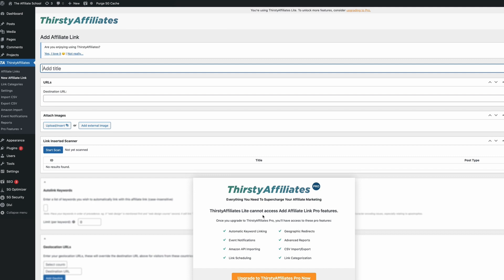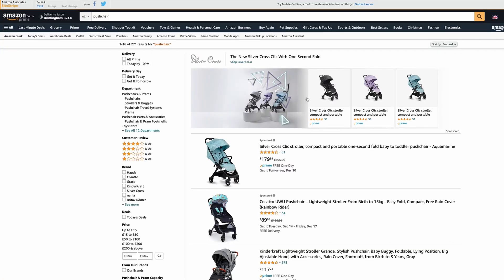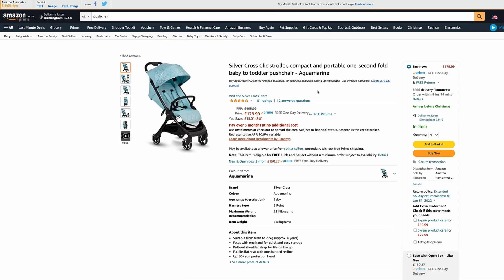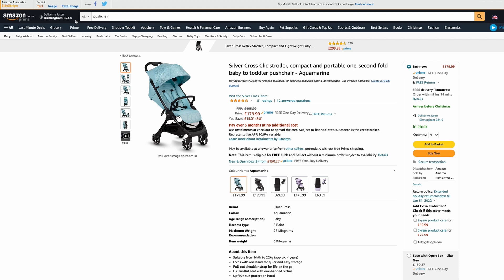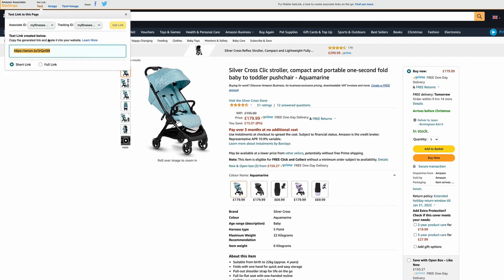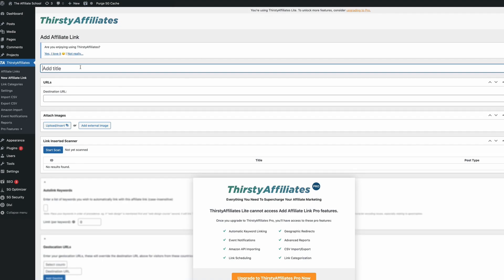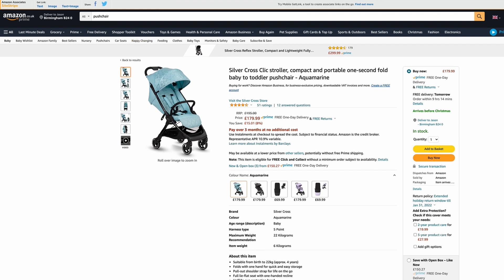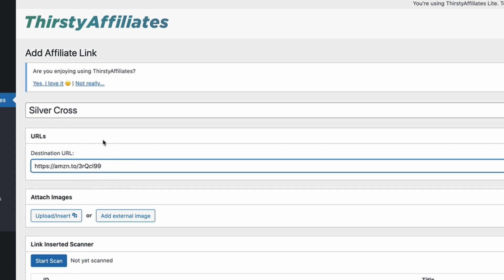Now this is just the free version on here at the moment. So this is all of the functionality that you get with the free version. And let's say, for example, we're going into Amazon and let's say we want to find a pushchair that we want to promote. So we'll go to our page, we'll go up and take our link. We can take the short link, which is usually what I'll do. And what we do is we pop the name. So silver cross. I'll just call it silver cross for now.